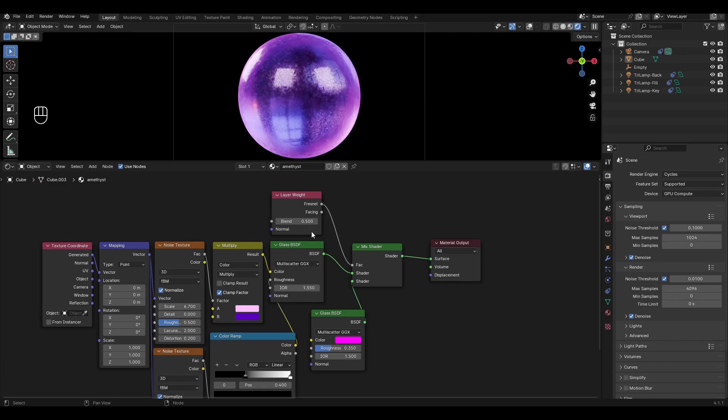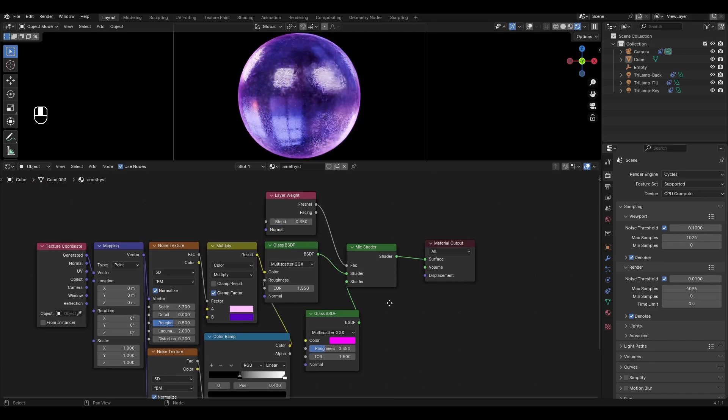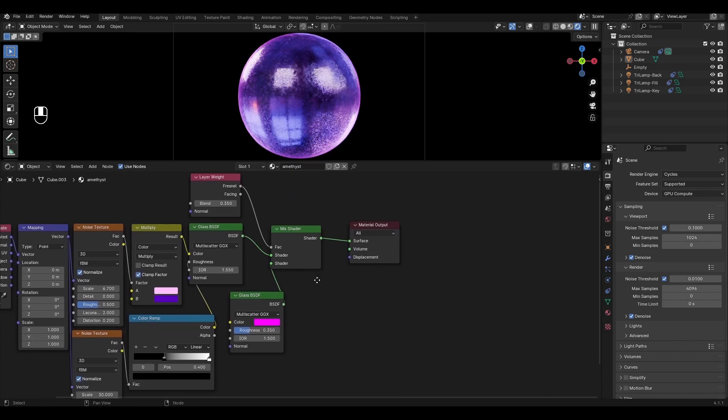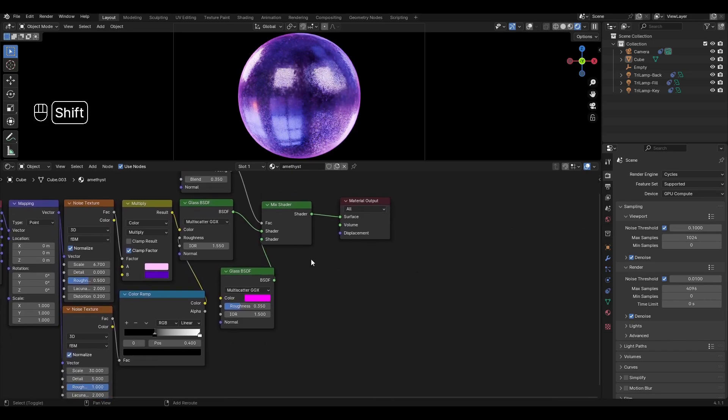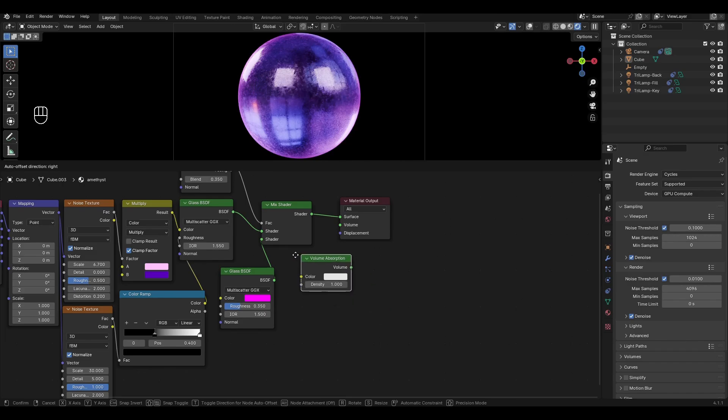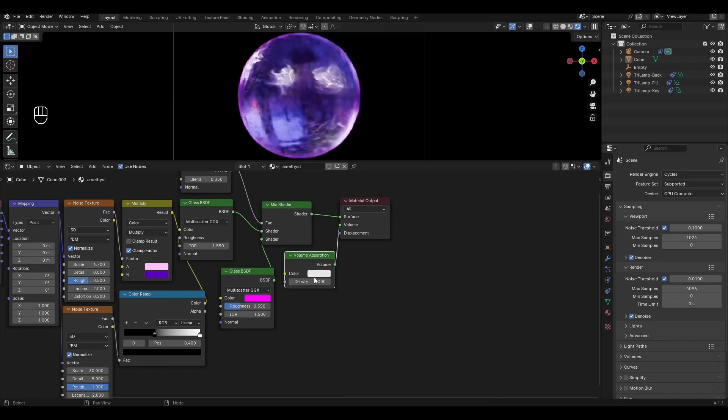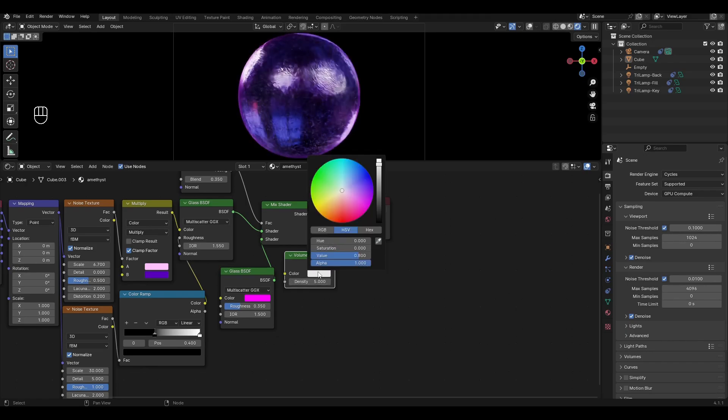Go to layer weight and change blend to 0.35. Add volume absorption and plug it into material output. Change density to 5 and choose pink as index color.